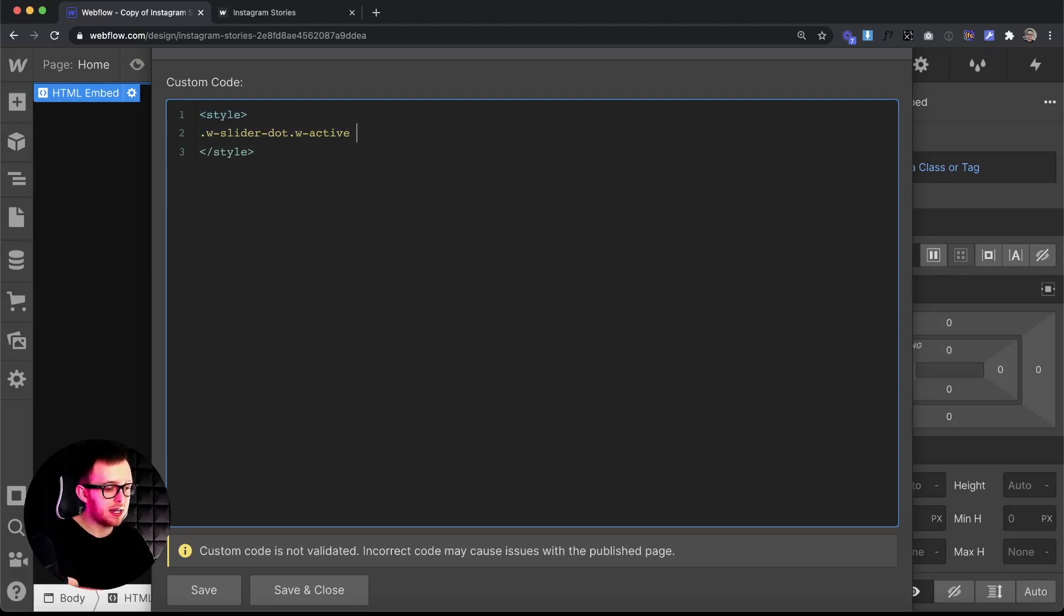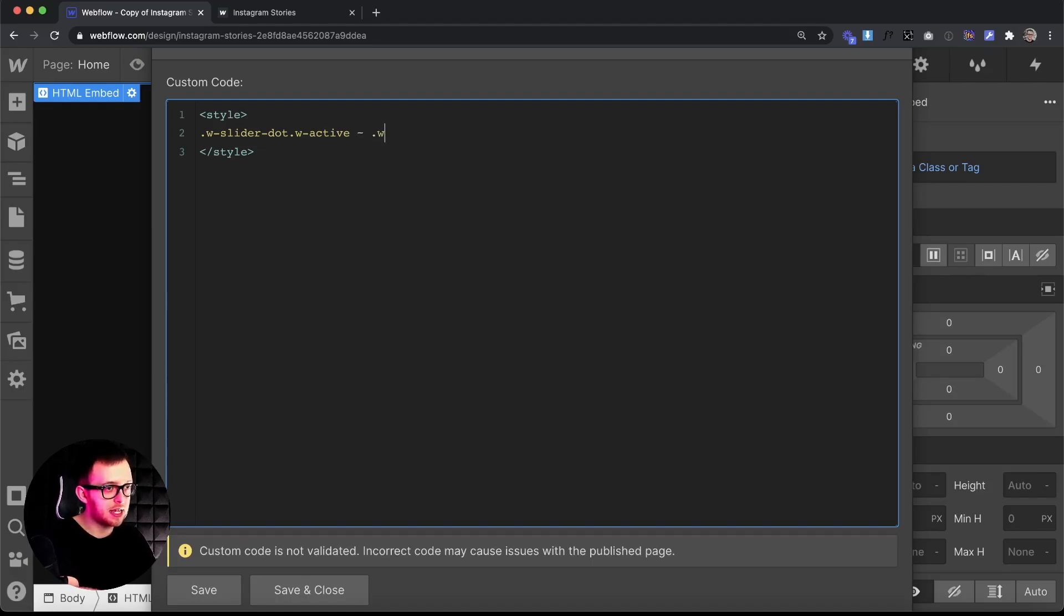After that we'll add a space and then the tilde, which is just the squiggly line here, another space, and then we'll target the class of w-slider-dot again.